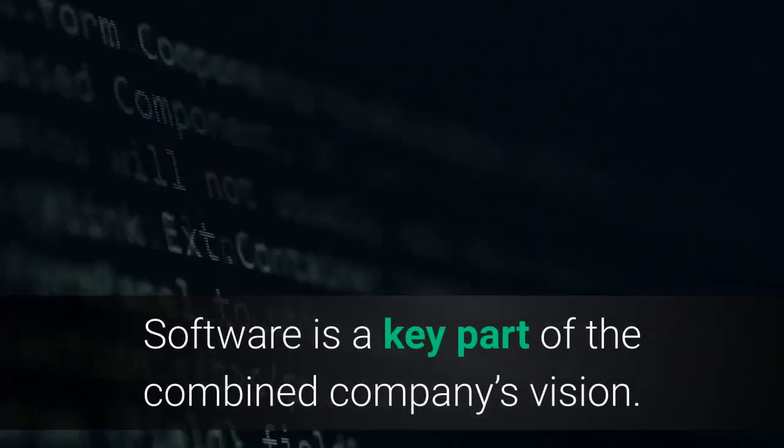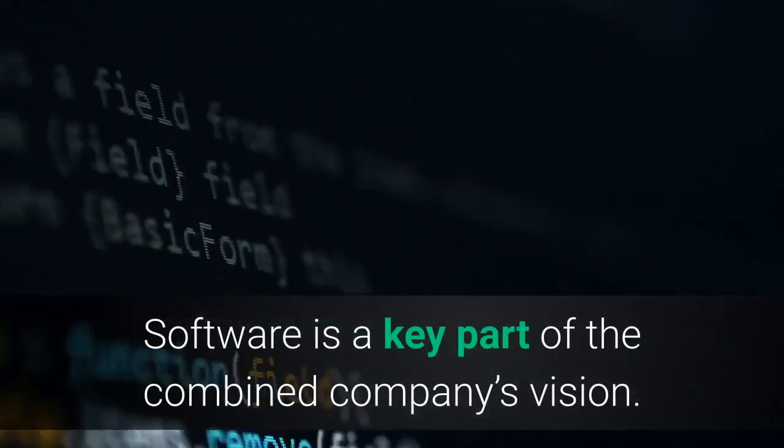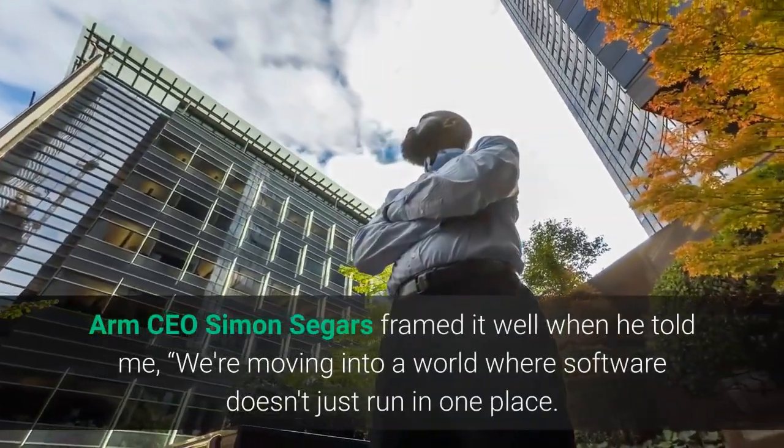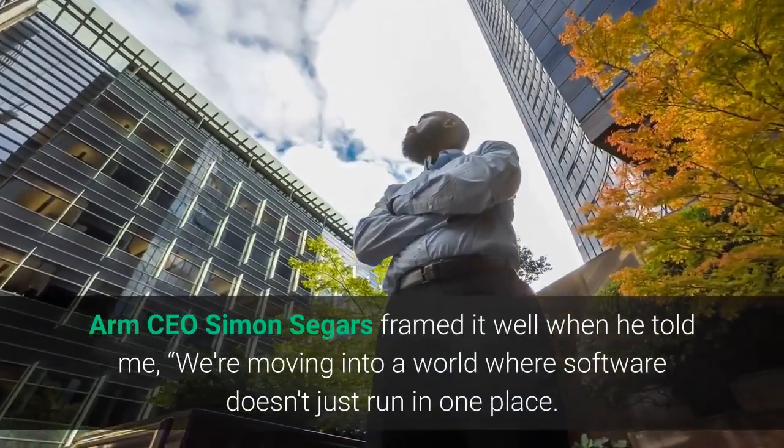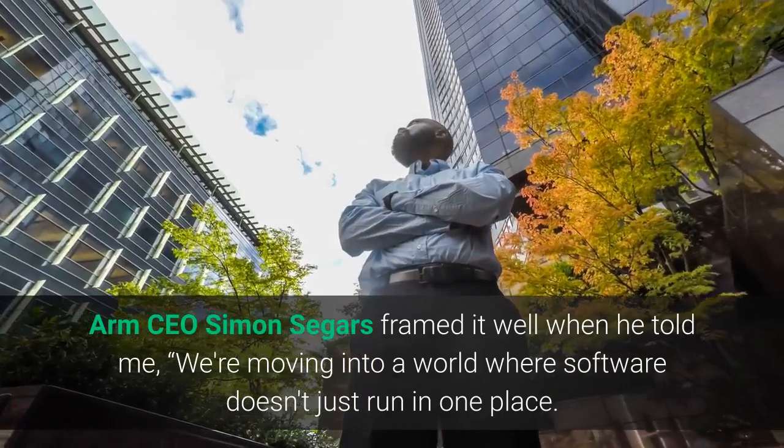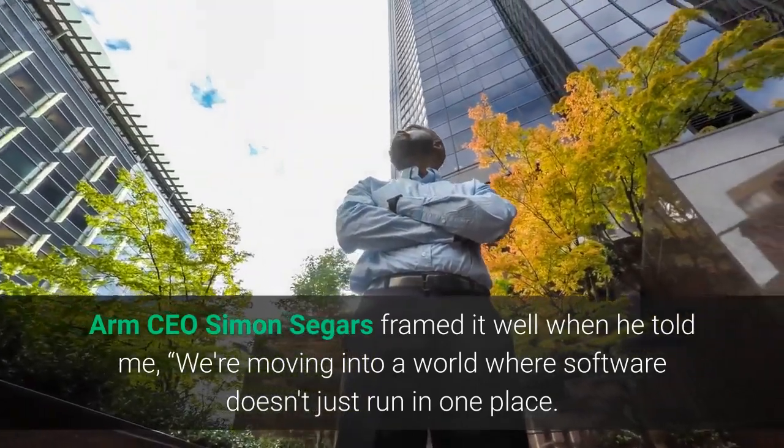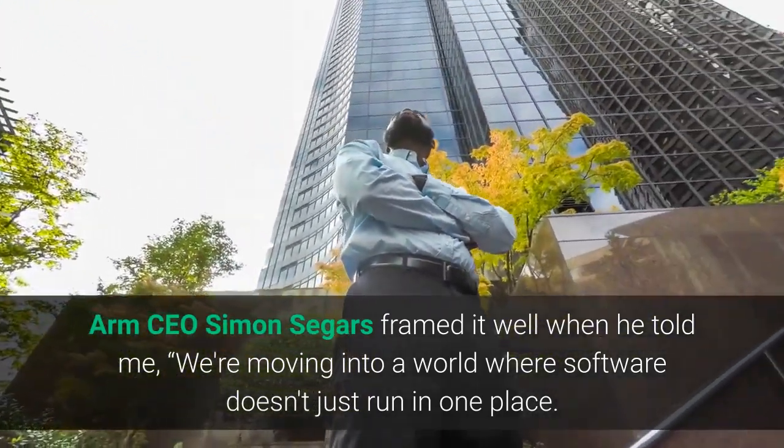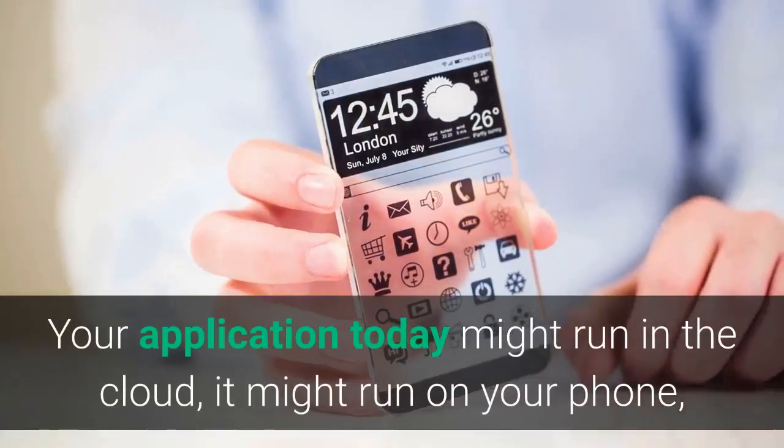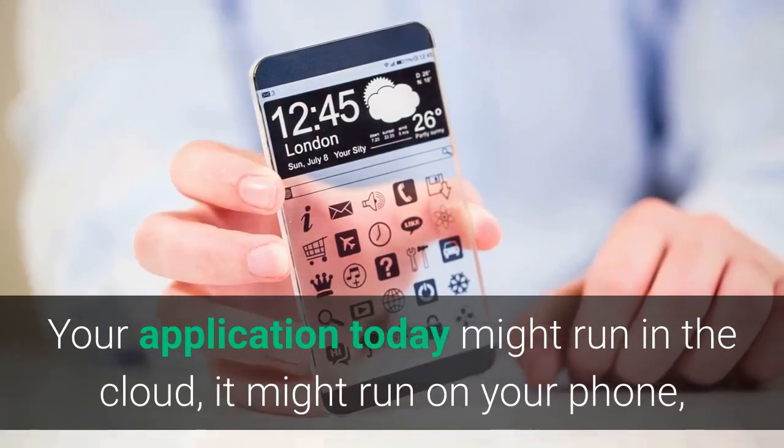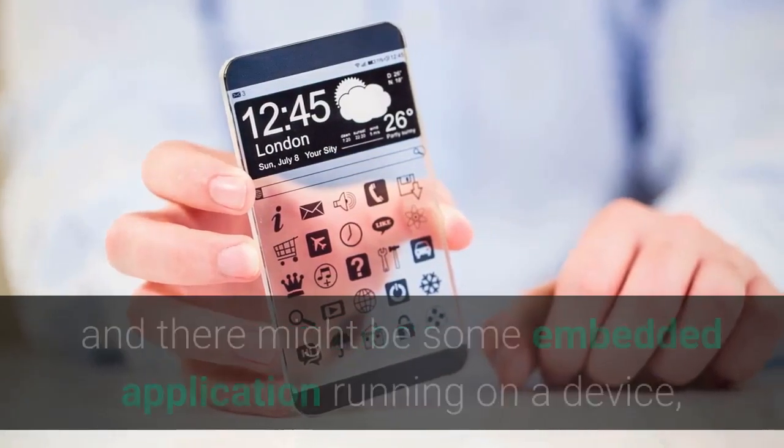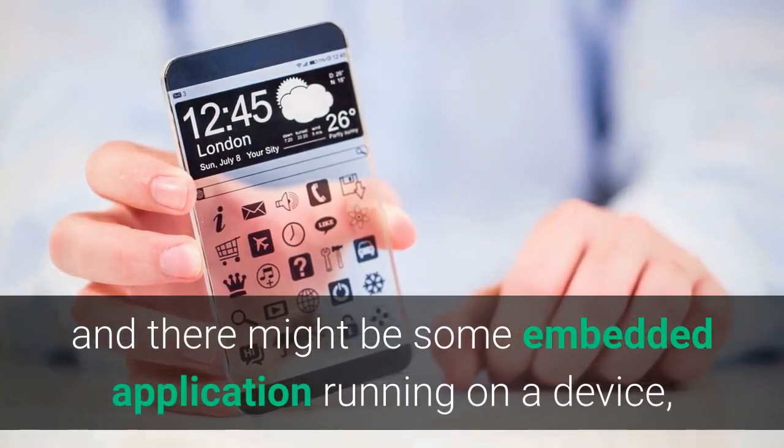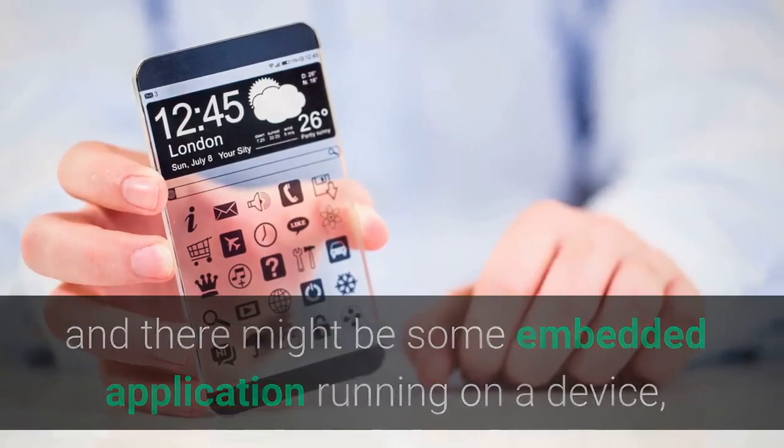Software is a key part of the combined company's vision. ARM's CEO Simon Segers framed it well when he told me, we're moving into a world where software doesn't just run in one place. Your application today might run in the cloud, it might run on your phone, and there might be some embedded application running on a device,